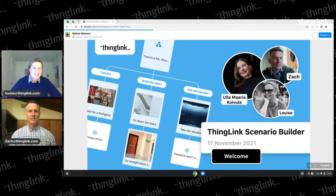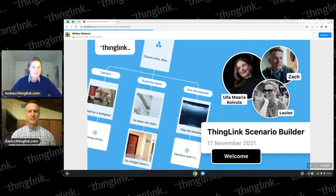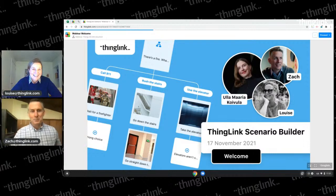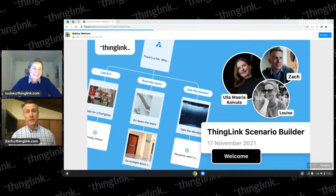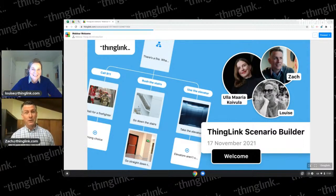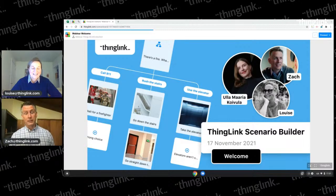We've got a fantastic lineup for everyone today. You're here to learn about our new function Scenario Builder, and we're also going to be joined by Ula, who's our CEO and founder of ThingLink. I know ThingLink has been working on Scenario Builder for a long time, but it's also not the only thing they've been working on. There's a lot of updates ThingLink has made over the last year.